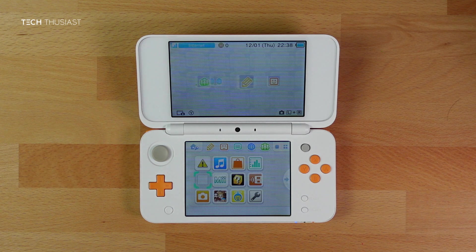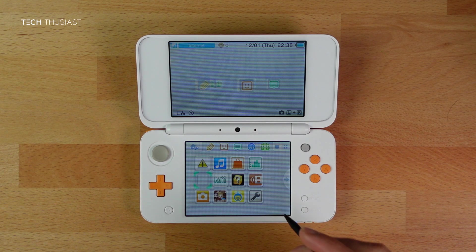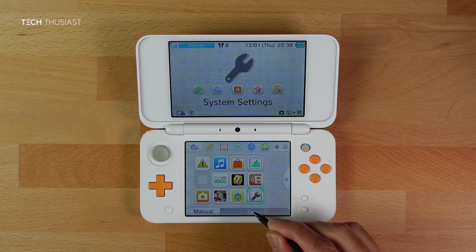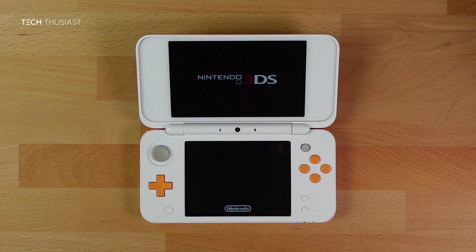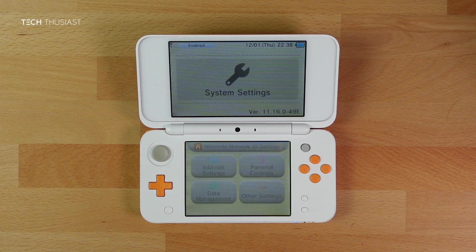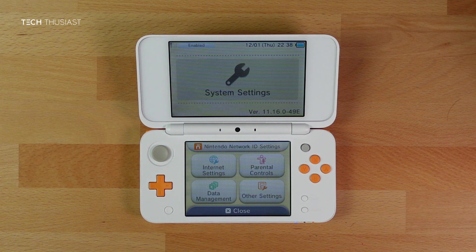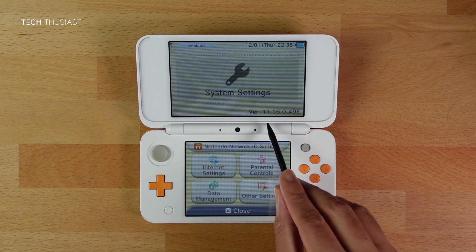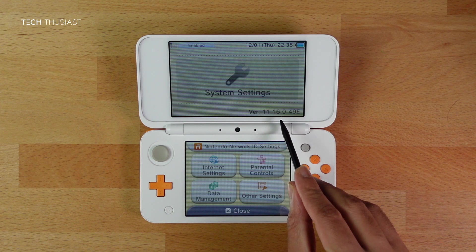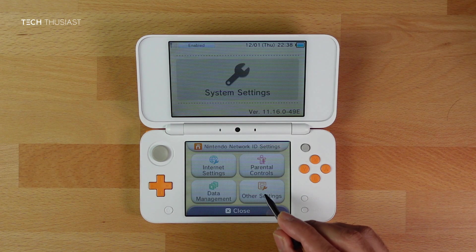Once we're booted up, we're going to go into settings and update to the latest firmware if you haven't already. I have already got it updated to the latest version at the time of the video, which is 11.16.0-49e.